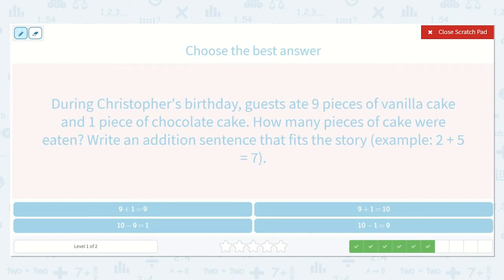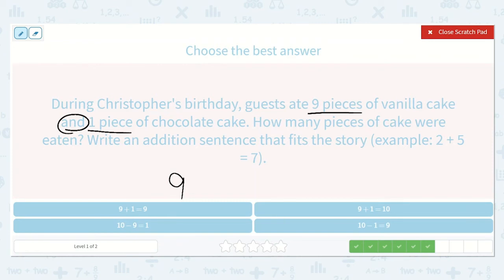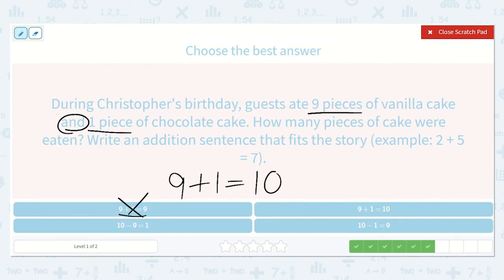During Christopher's birthday, guests ate nine pieces of vanilla cake and one piece of chocolate cake. How many pieces of cake were eaten? Write an addition sentence. Guests ate nine pieces of vanilla cake and one piece of chocolate cake. What does that 'and' tell us — do we add or subtract? Yes, add. We add the one piece of chocolate cake, and that is equal to a number. What is one more than nine? Ten. We're just adding one to nine and it is ten. I see nine plus one — it says equal to nine: nope. I see a minus sign on the next ones, so we're not subtracting. Nine plus one is equal to ten.